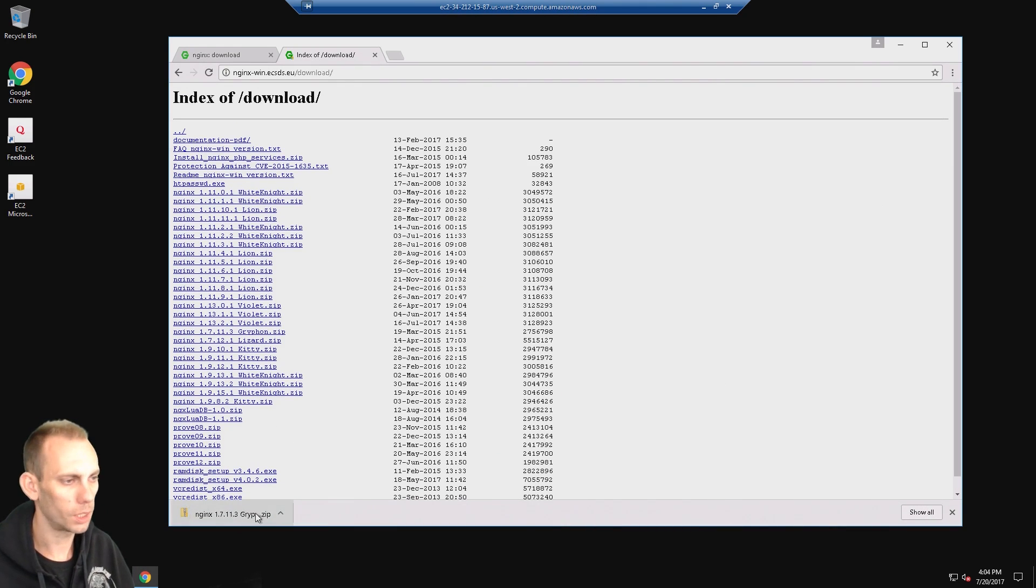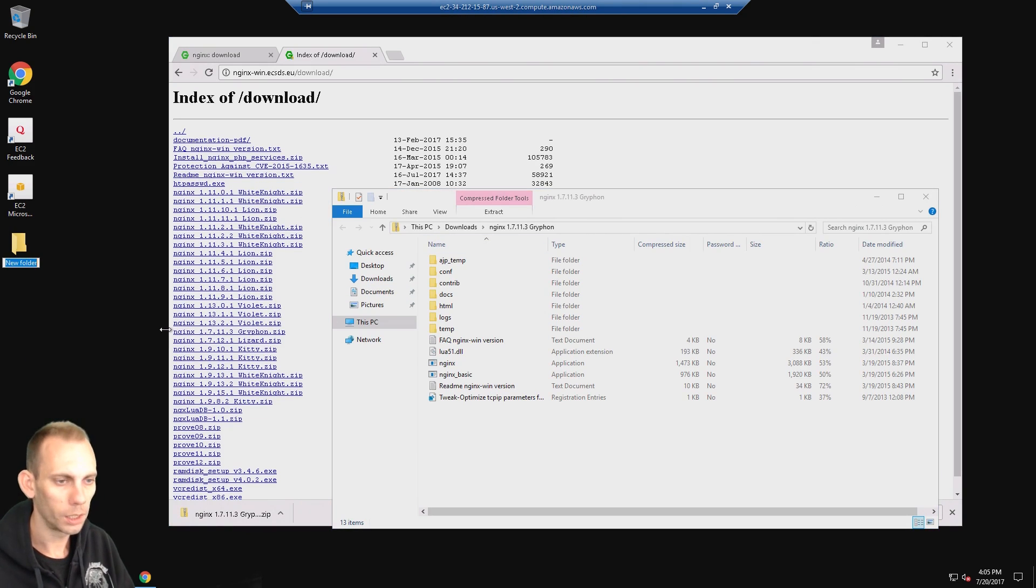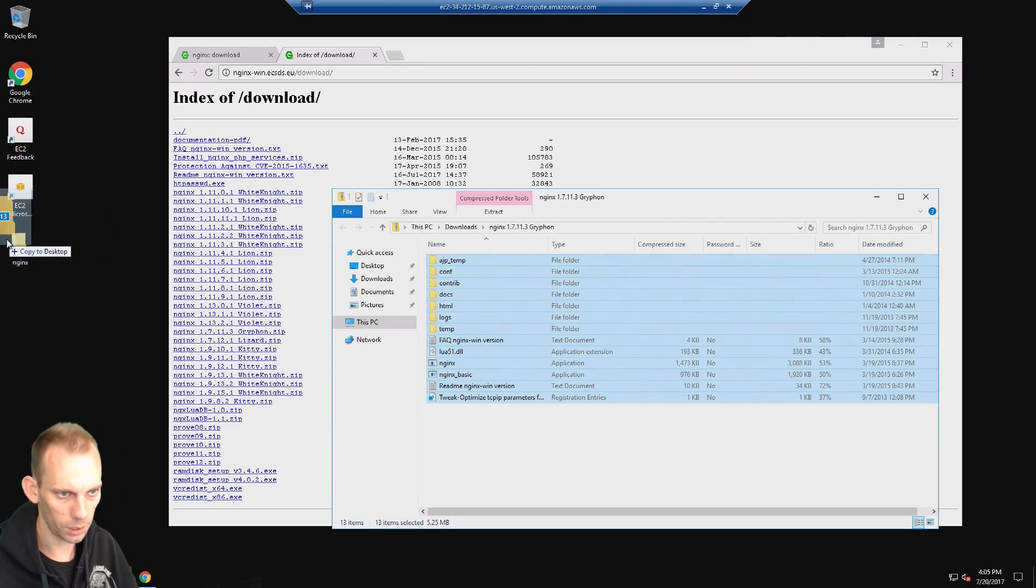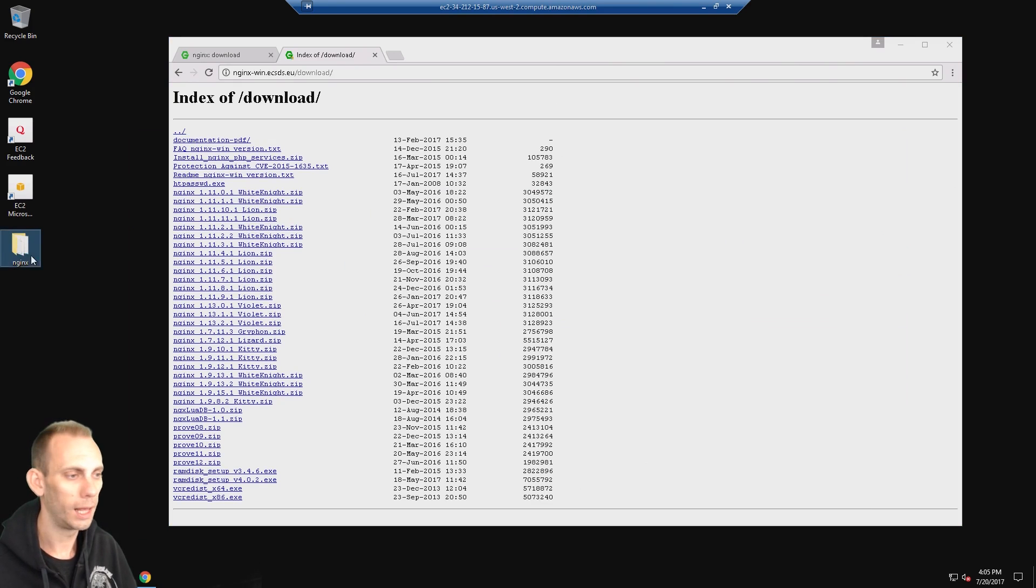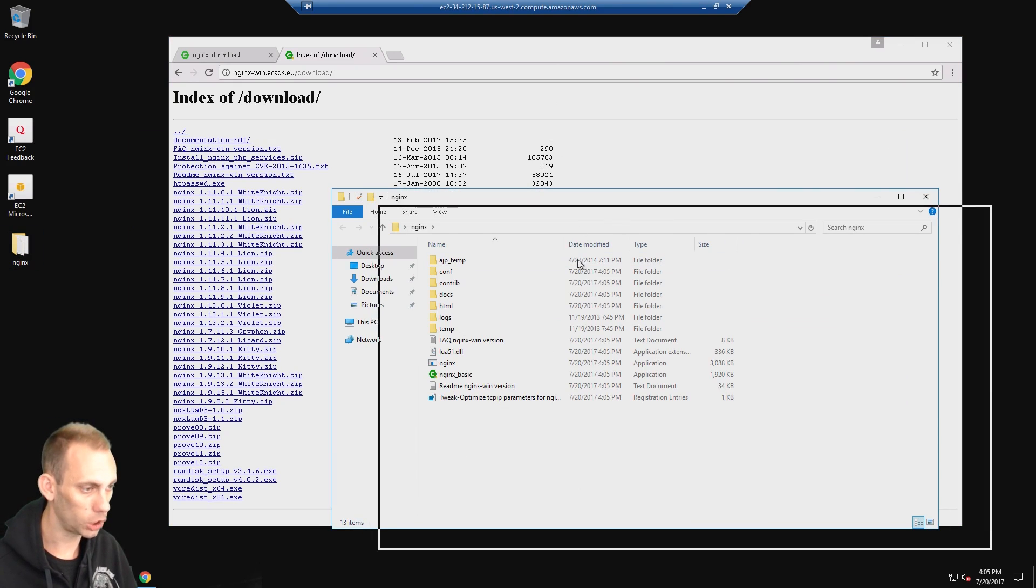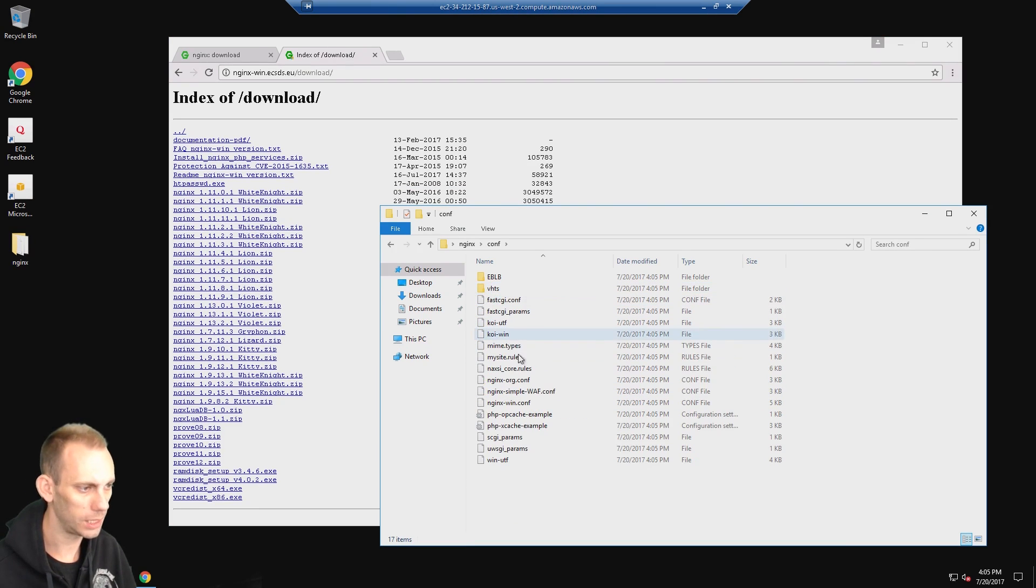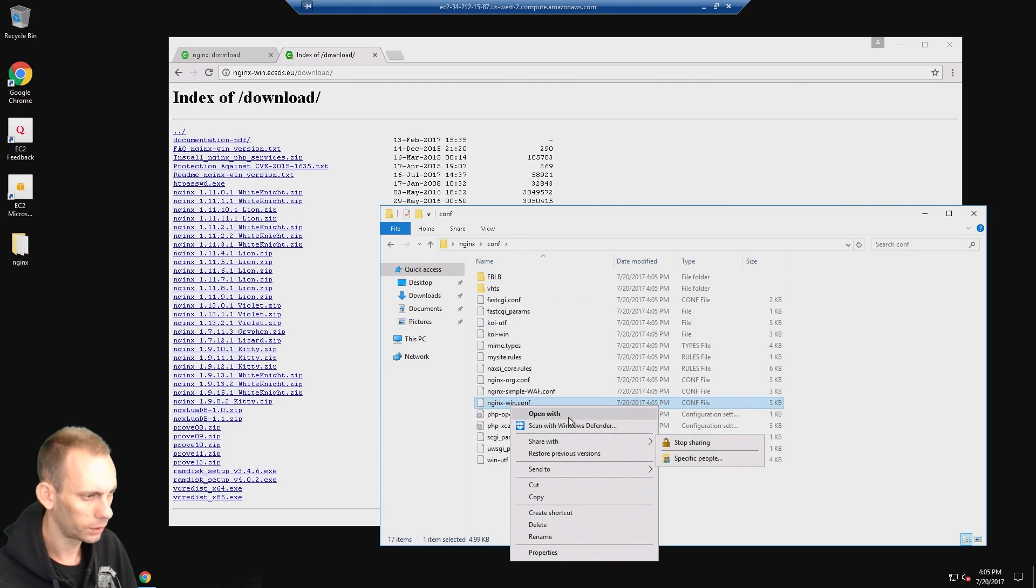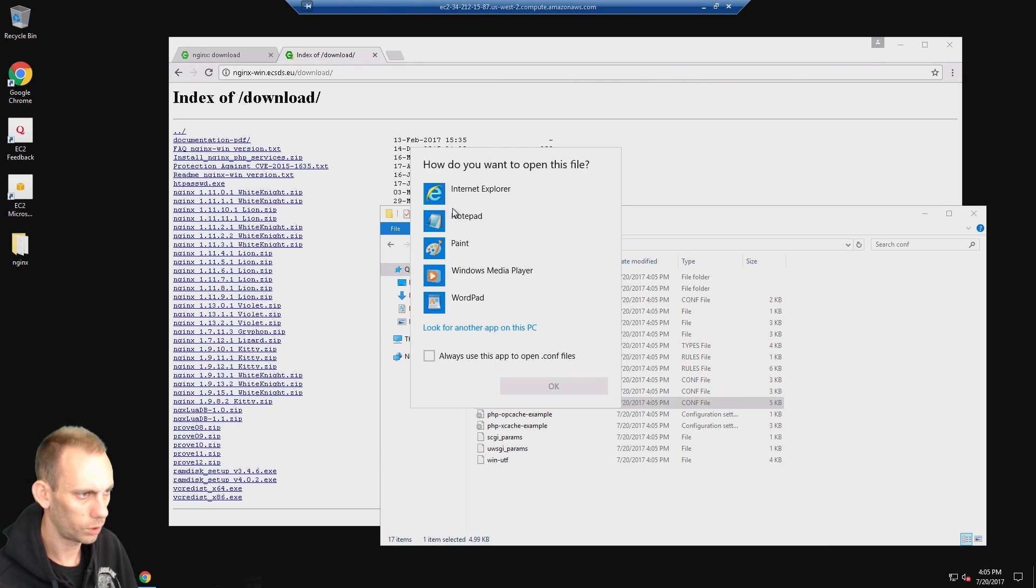That zip is done downloading. I'm going to make a folder onto the desktop called NGINX. I got my server up and running, I've got NGINX installed. Now we need to go to the conf folder to set up the NGINX configuration file. I'm going to open up NGINX win.conf. We want notepad for that.